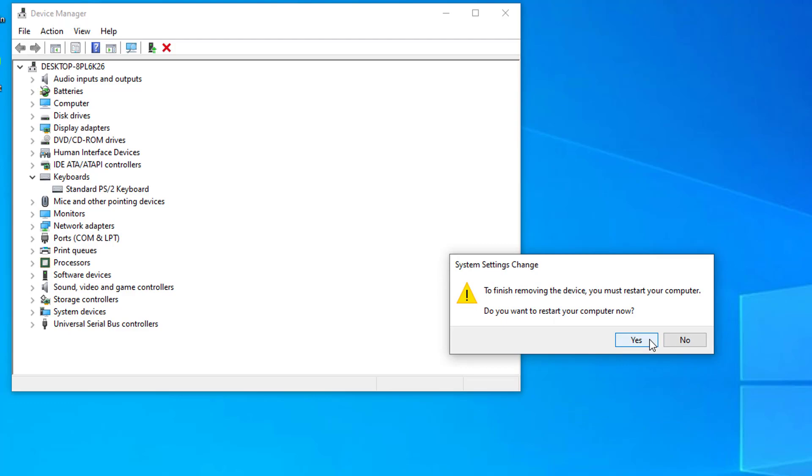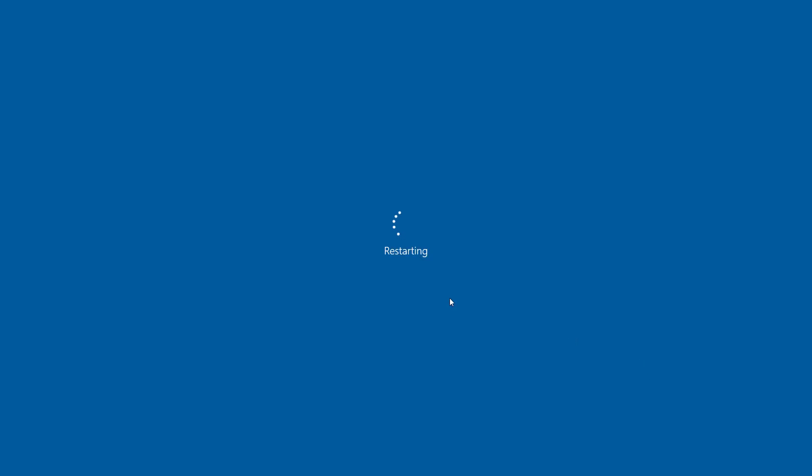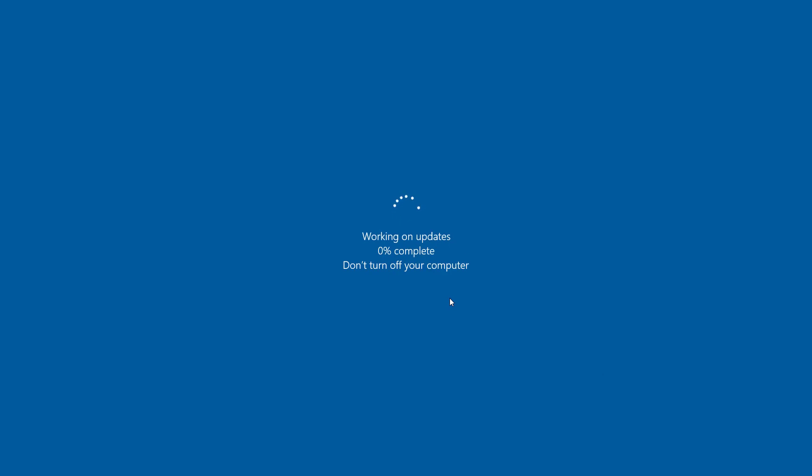Reboot your system. After restarting your PC, Windows 10 will automatically update the driver. Once completed, the shift key should start working now.